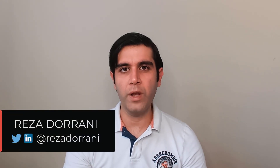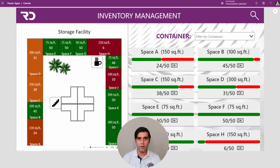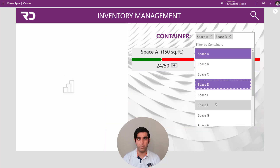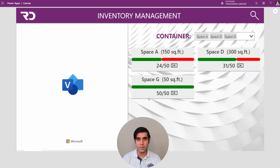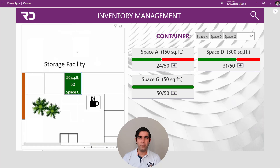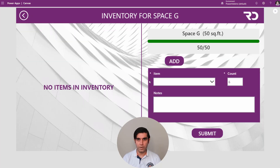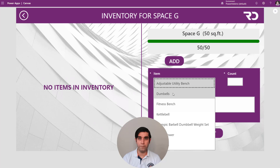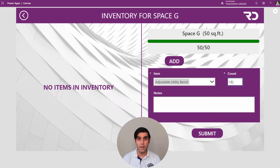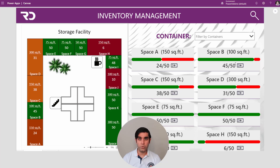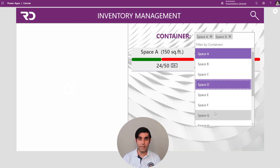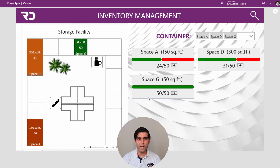Hello everyone, Reza here. In this video, I will show you how to leverage the Power BI tile control inside Power Apps. We will bring in specific visuals and the entire Power BI report inside of Power Apps. The use case here is an inventory management solution. I'm leveraging the Microsoft Visio visual inside of Power BI and bringing that into Power Apps. The shapes of the visuals will change colors depending upon the data. So, let's check it out in action.